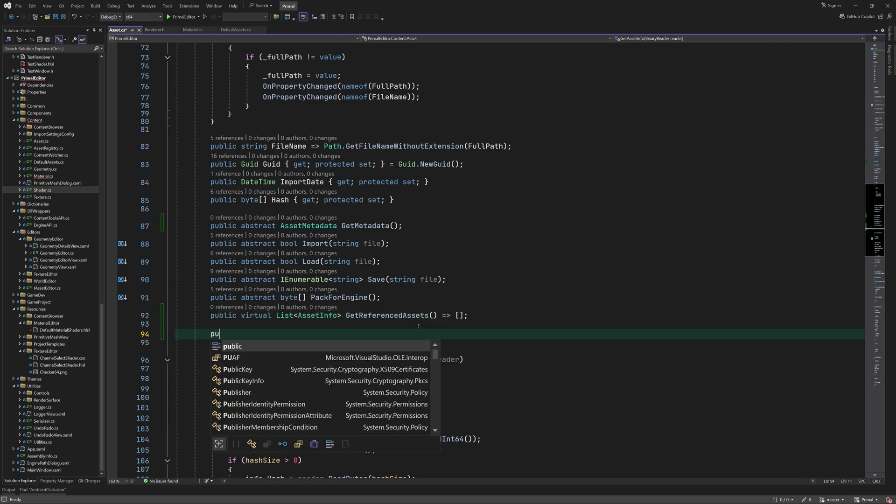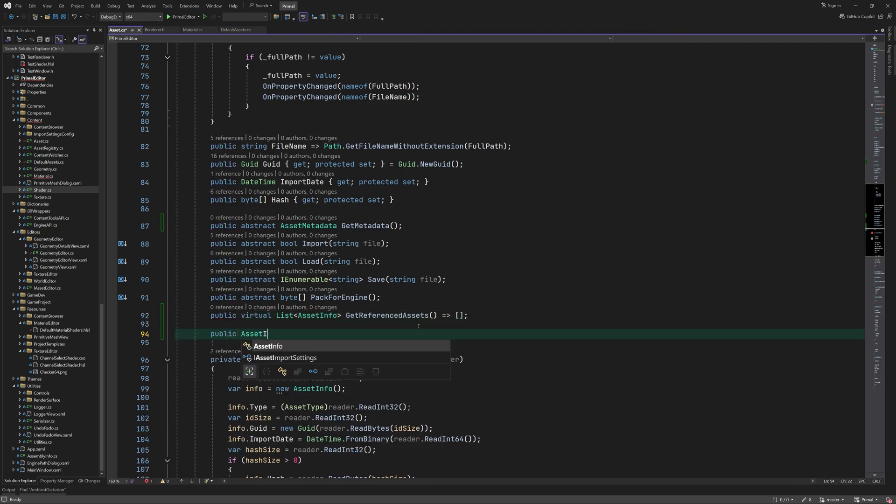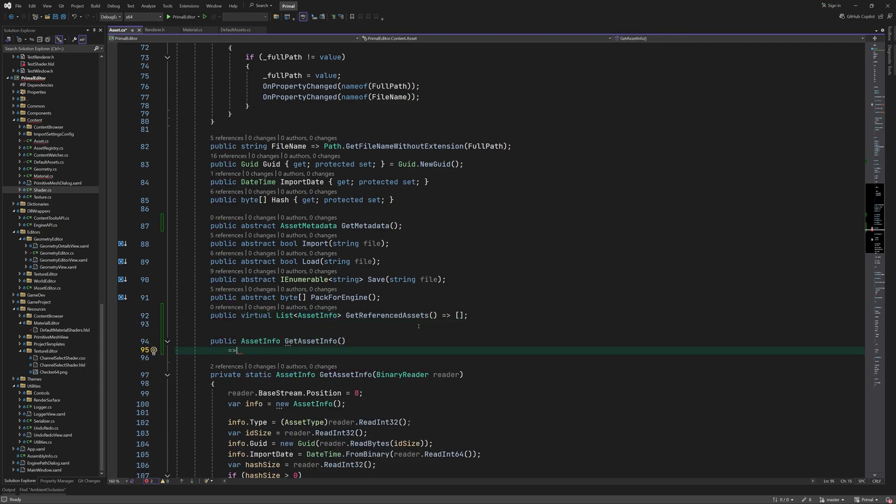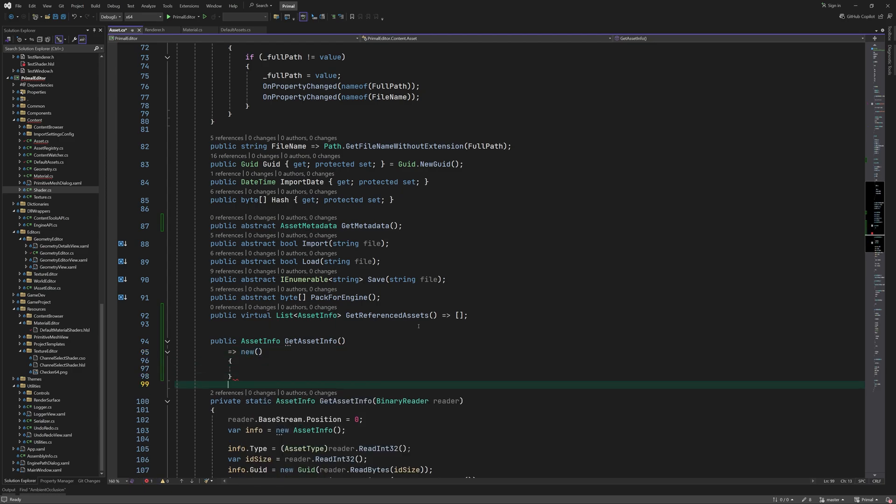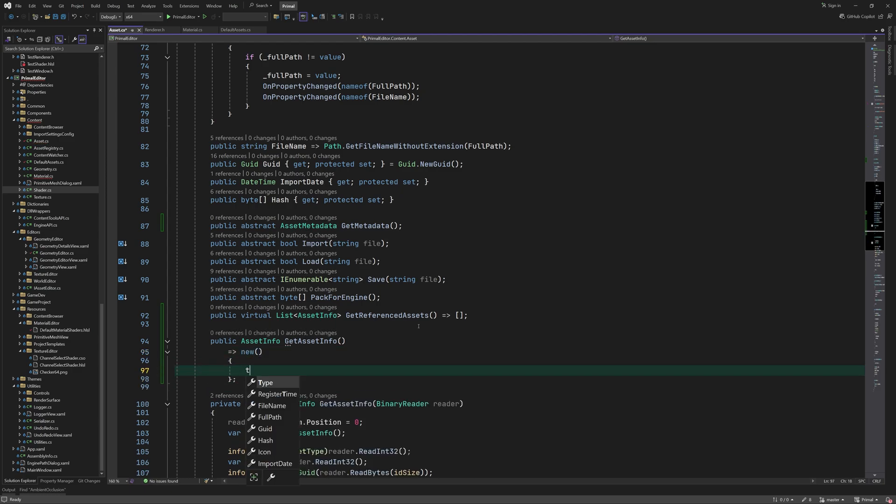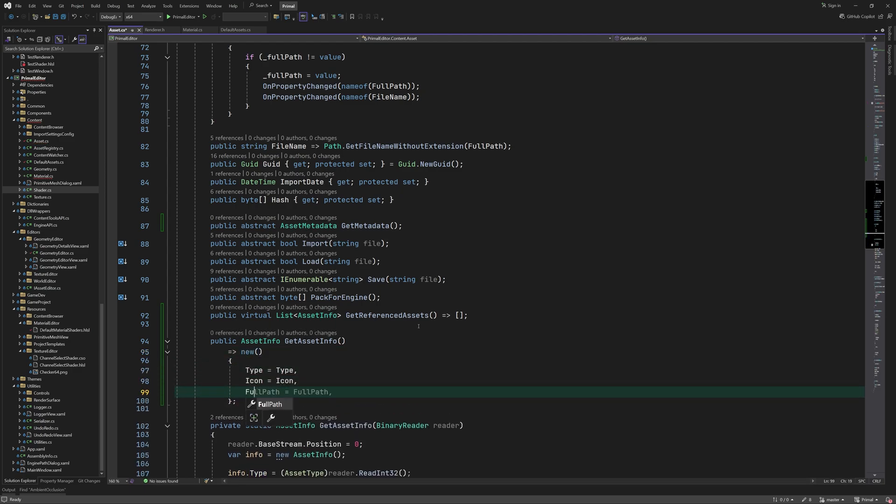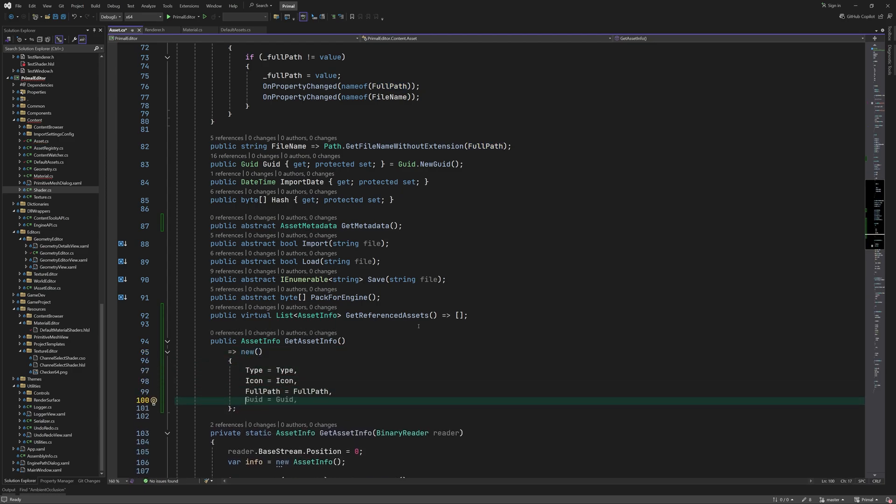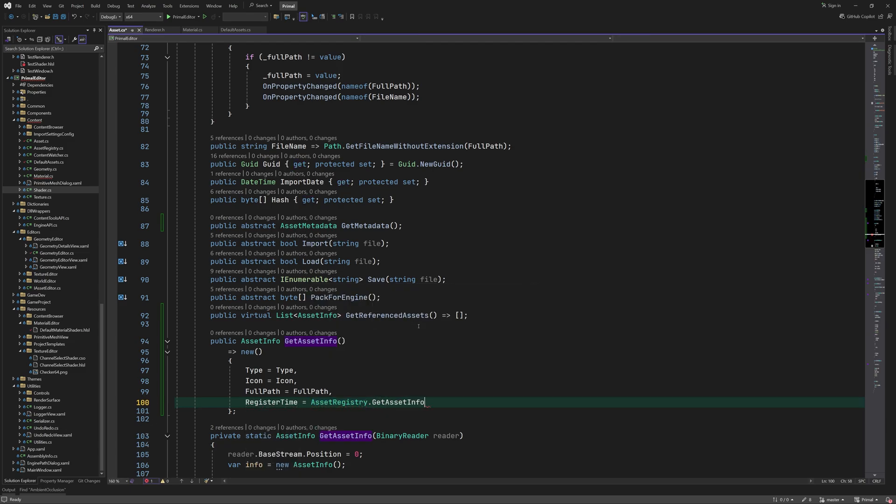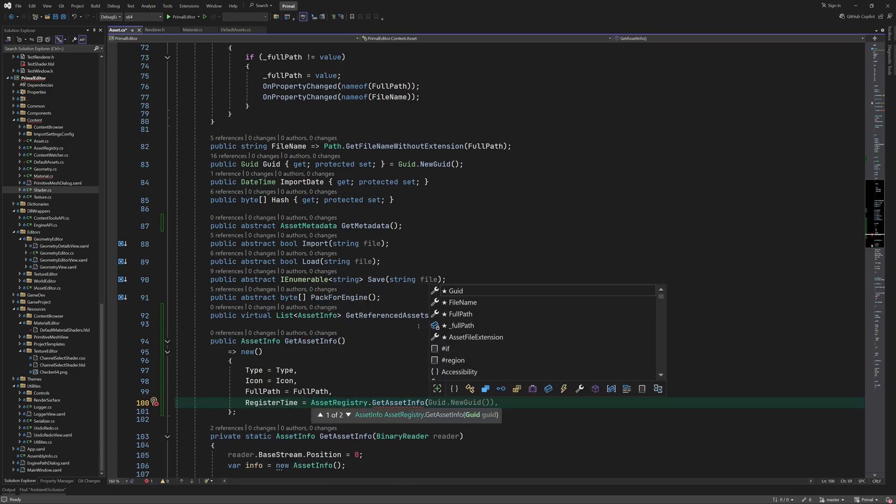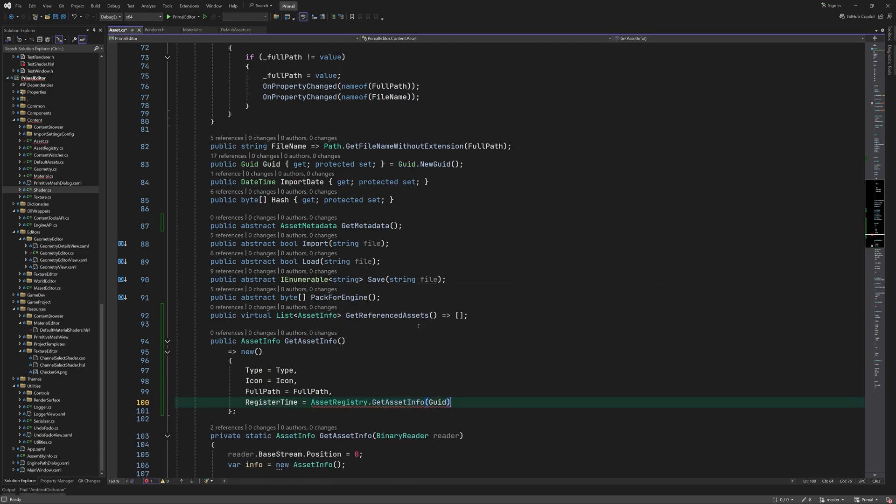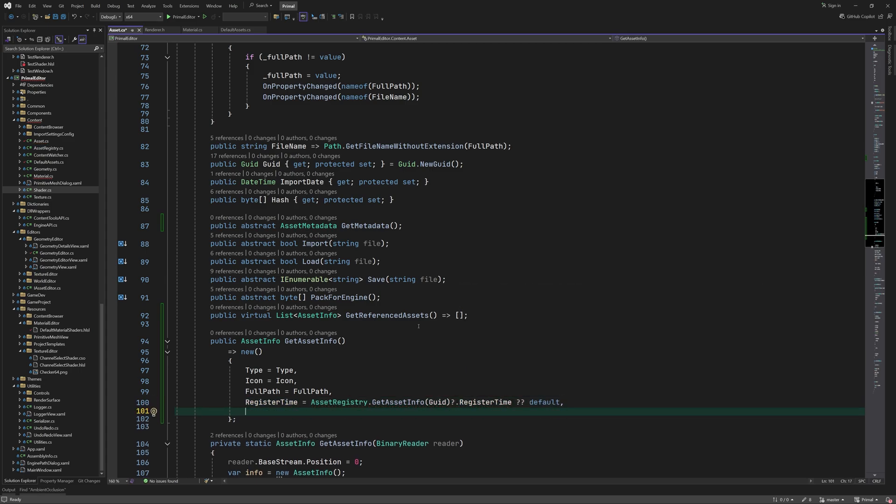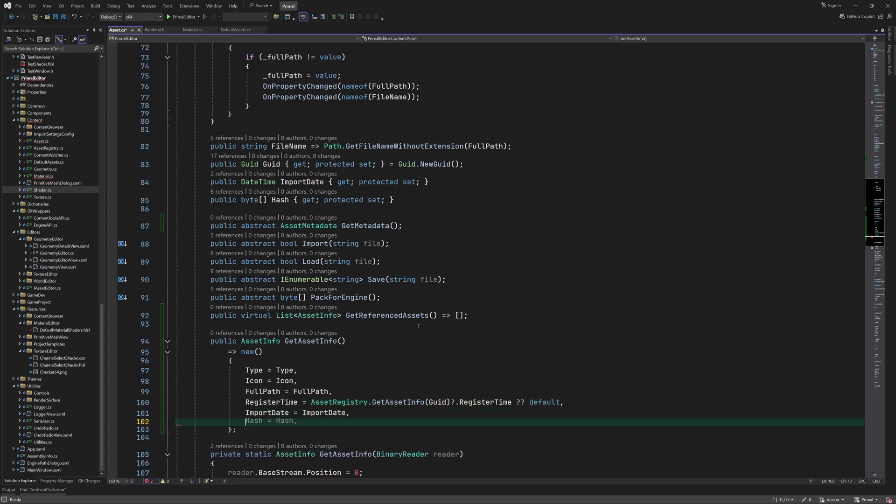We'll also need a method to construct an instance of asset info directly from the asset itself. Until now we could only obtain asset info by either using the asset registry or by reading it directly from the asset file. However, when an asset is already loaded we can simply use the information that's already there.